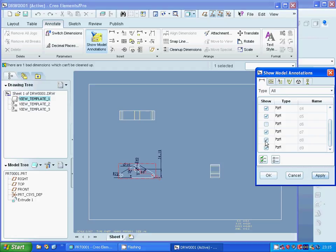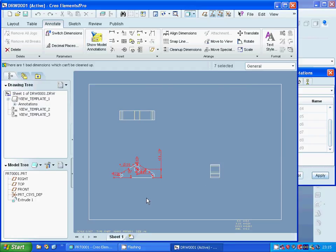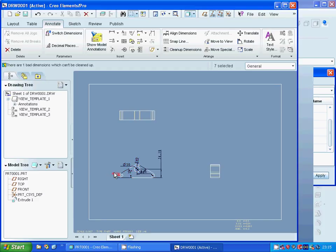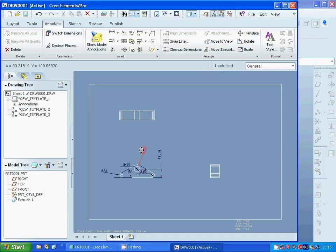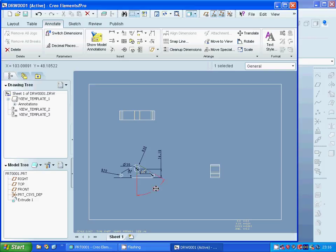I am selecting that one — OK. Now I am going to move that dimension, move that one, move that one, and move that one as well to organize the drawing layout.